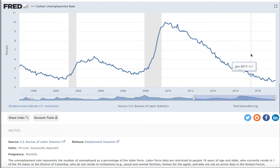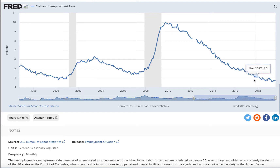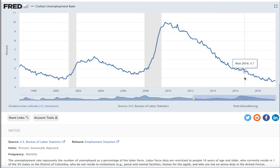Here's our recent history, and if you focus on just the most recent month, in August 2019 the unemployment rate was 3.7. Let's find January 2017 — when Trump takes office, the unemployment rate is at 4.7.